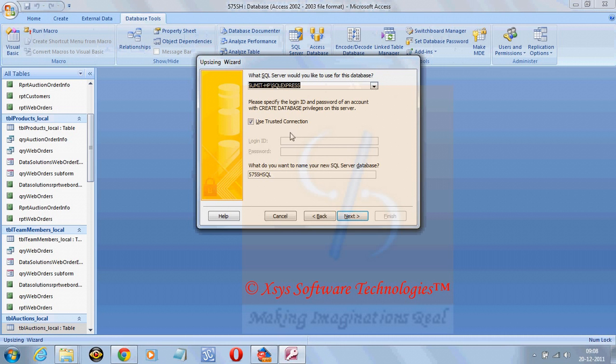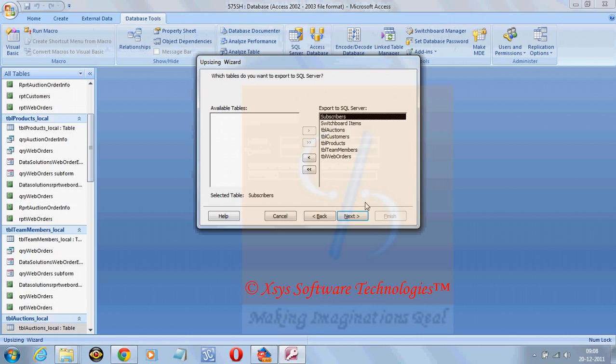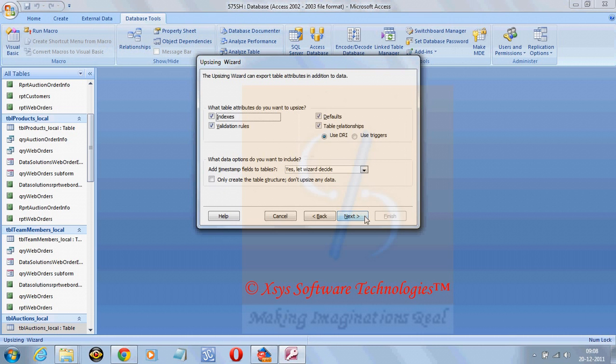Here the database server name will come, use trusted connection, and here is the database name. Click on next, select all the items, click on next.